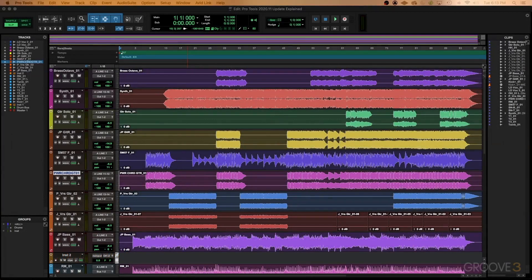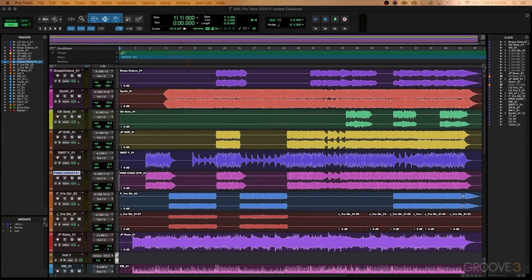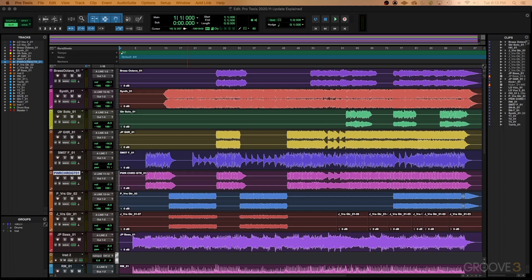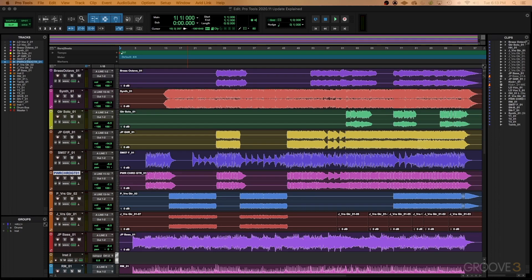In this video, we're going to go through a quick outline of all the new features of Pro Tools 2020.11. This update is a pretty massive update, and a lot of these features have been asked for for years and have finally been implemented.